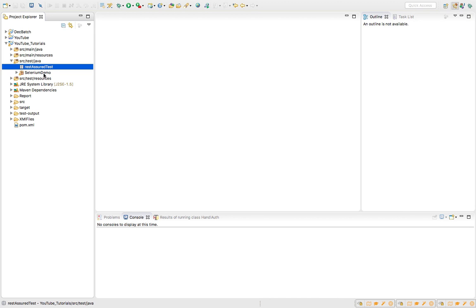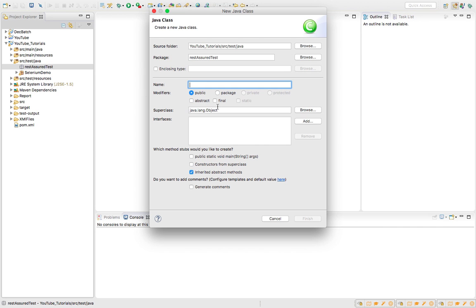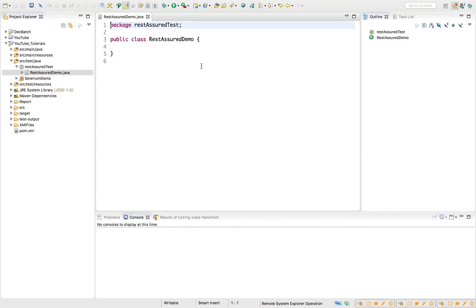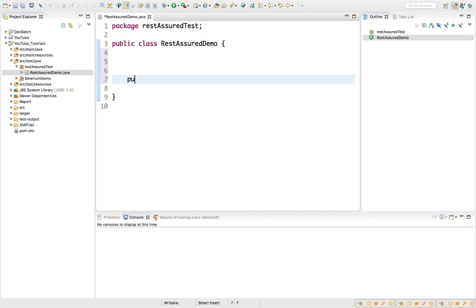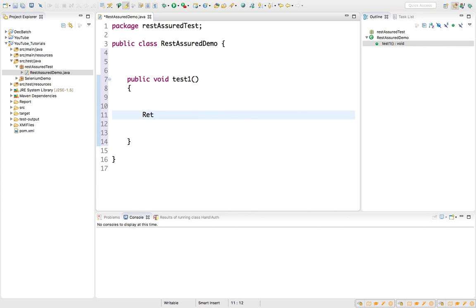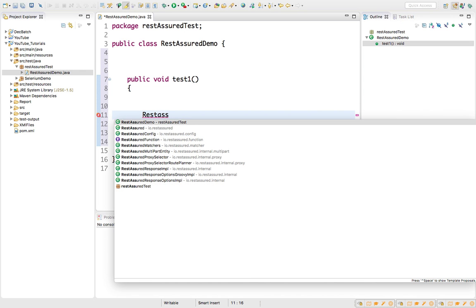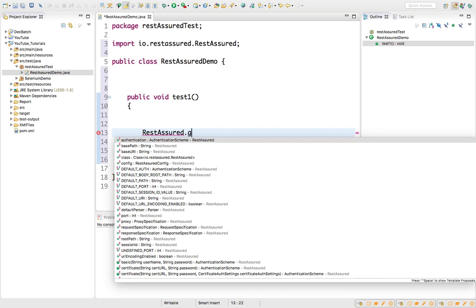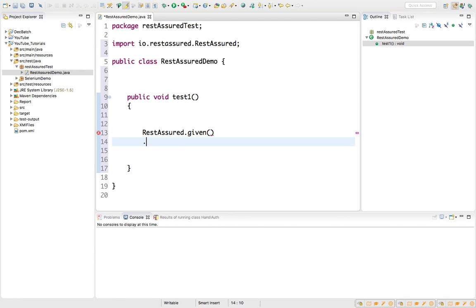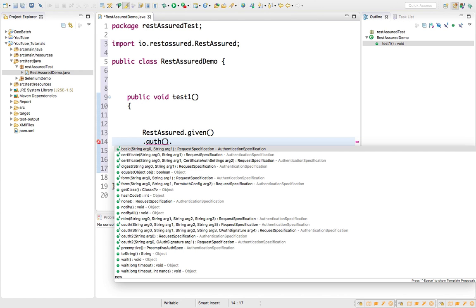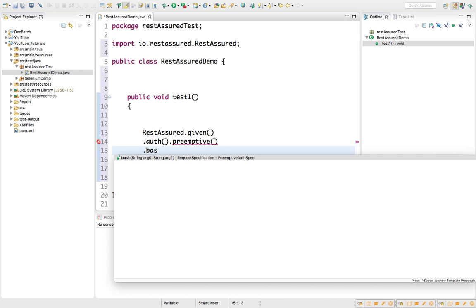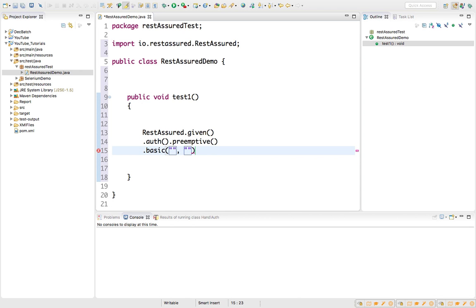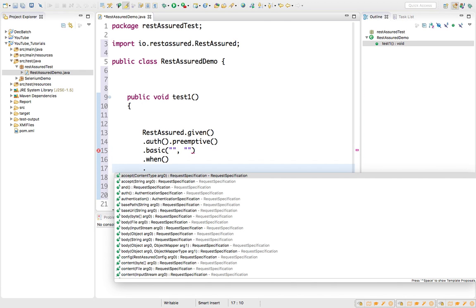We already have this project set up from my previous videos. I'm going to create a new class called RestAssuredDemo with a public void testOne method. Now if you use REST Assured, we already have a separate class called RestAssured with a method called given(). Just type auth, search for primitive, and you need to call the basic() method where you pass the username and password.